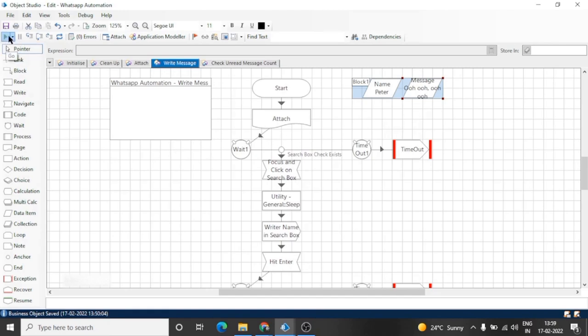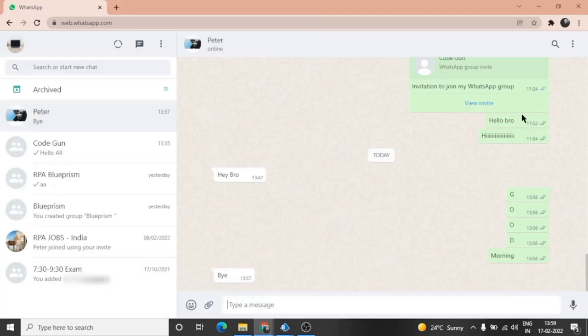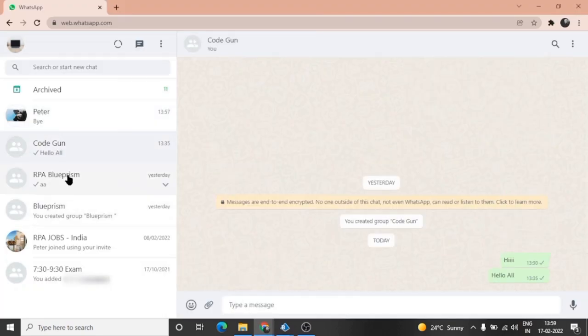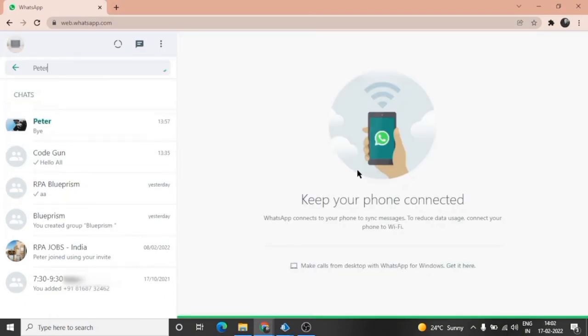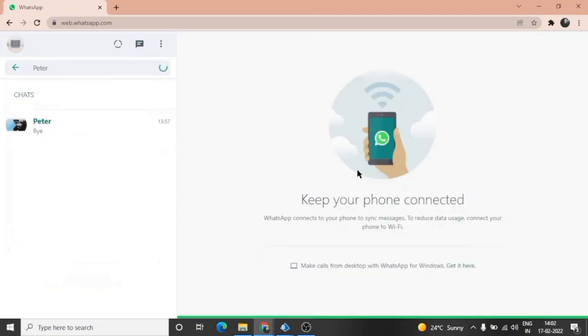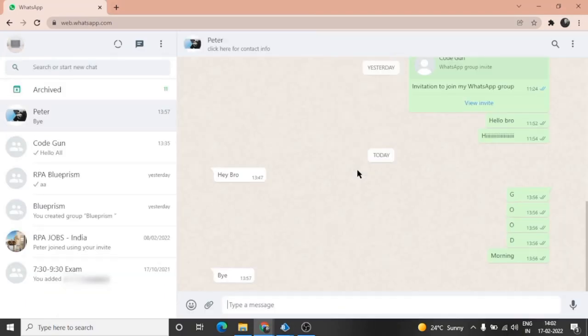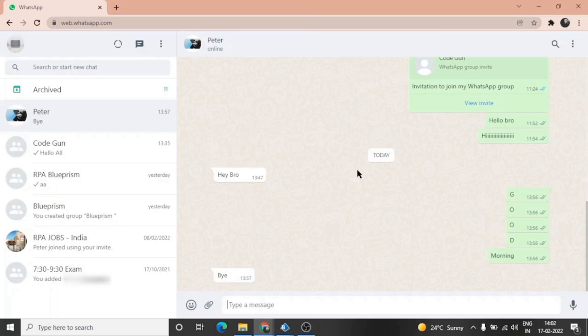Let me move to the WhatsApp window. My network quality is not good. We have given Peter in the username, so bot is going to type Peter and send message to Peter. Bot has started typing messages.